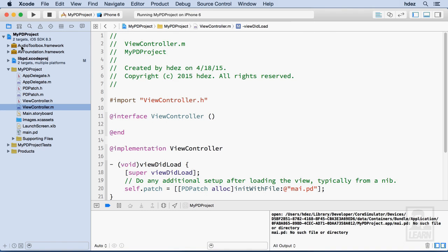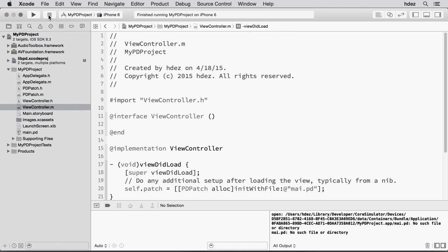Okay, so let me stop the simulator. And the next thing that we'll do is create an interface that will allow us to click a switch, and then we'll connect that to our patch.